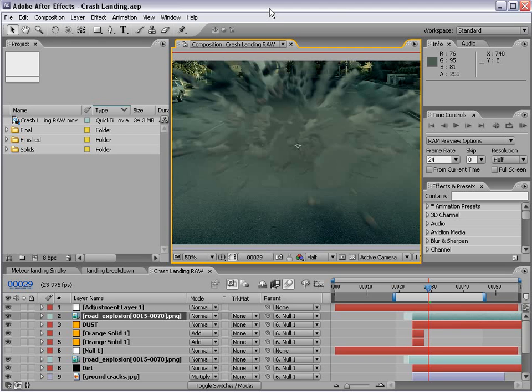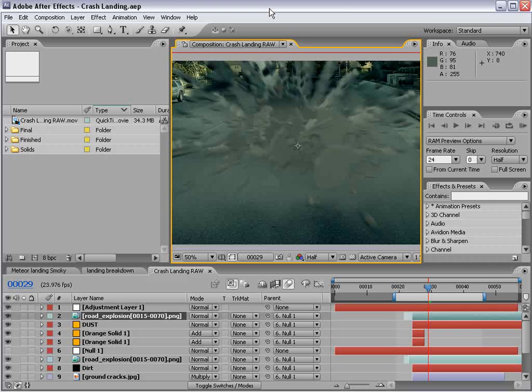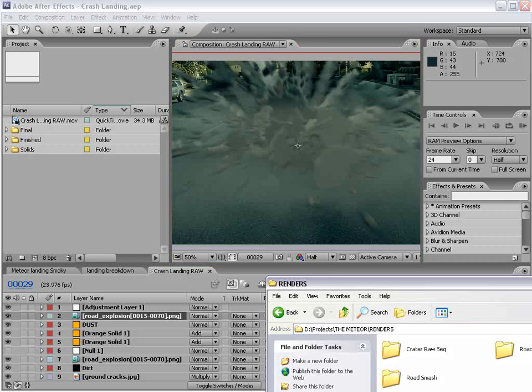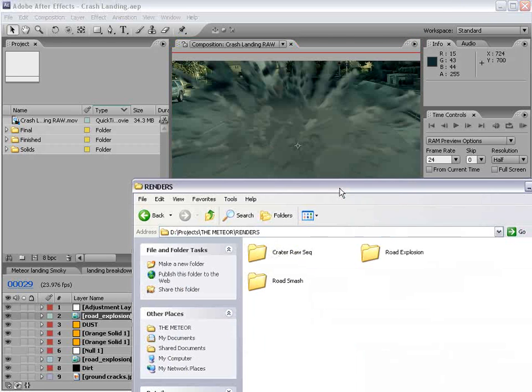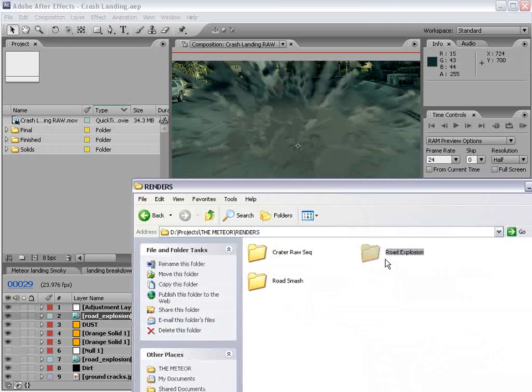Hey, what's up? Andrew Kramer here, and welcome back to another very exciting tutorial sequel where we're going to finish out this compositing side of this meteor crash. Now, we've created some debris in 3D Max, and now we're going to import that. So here is the sequence, road explosion.